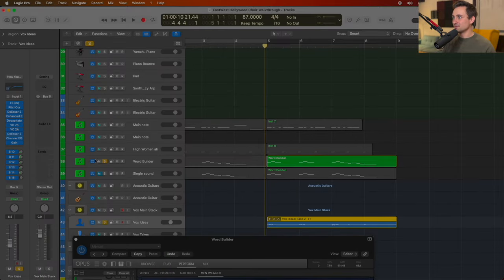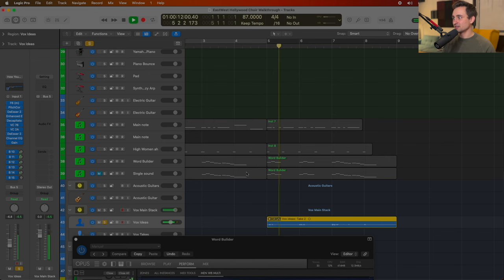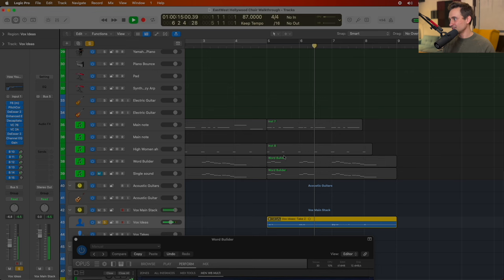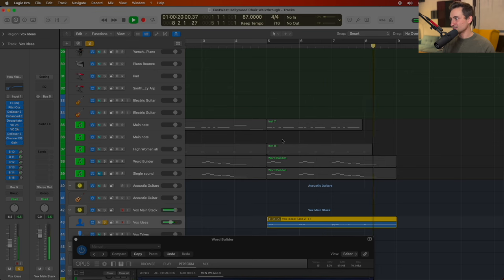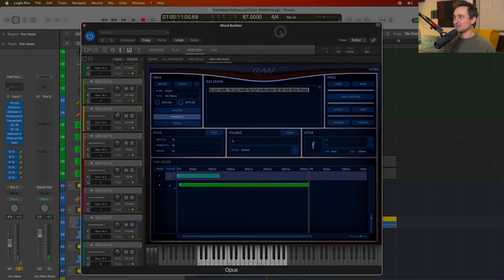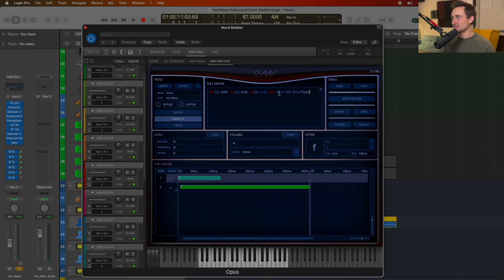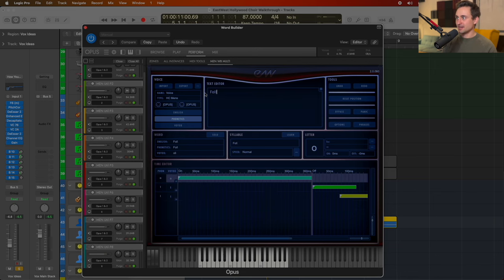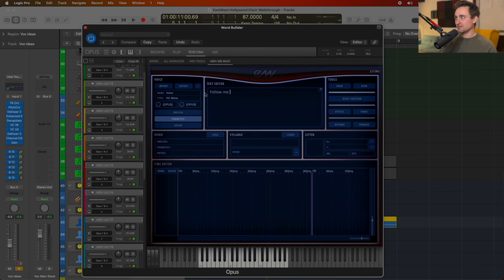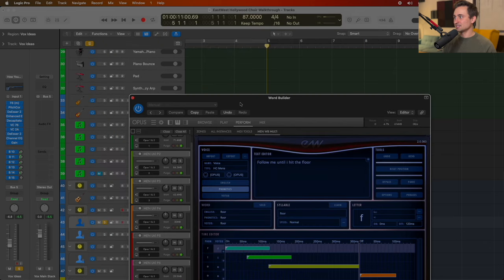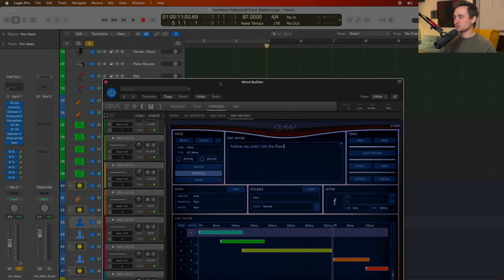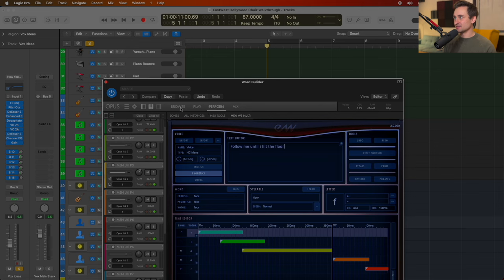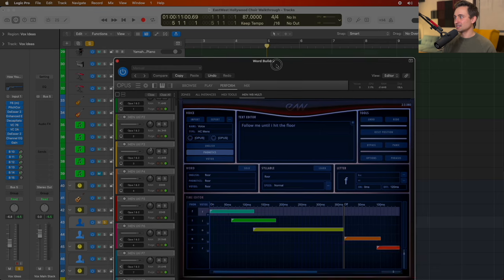We've got a, let's see. The vocal here is... So we've got that, follow me until I hit the floor. And so at first, I just typed in follow me until I hit the floor and this will use whatever text you enter here. So again, I went to the perform tab and then the word builder multi here, and then you type in your text.